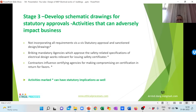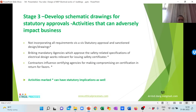Stage 3 involves developing schematic drawings for obtaining statutory approvals. There are several statutory approvals required for electrical works, whether for gensets, transformers, substations, or lighting loads. Designers not meeting specific safety or statutory requirements, or bribing agencies to obtain approvals, can cause serious downstream problems, including risk to human life.